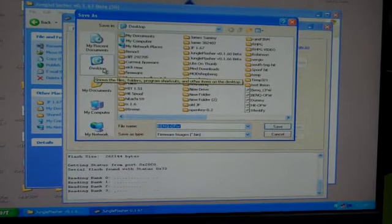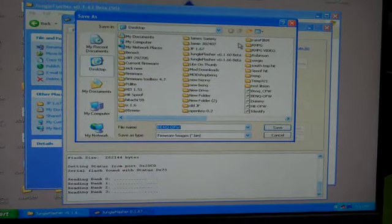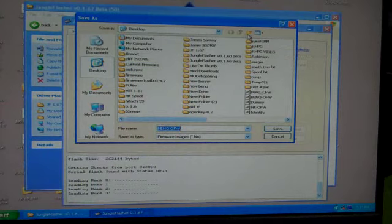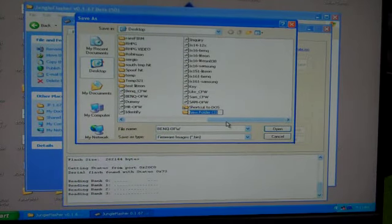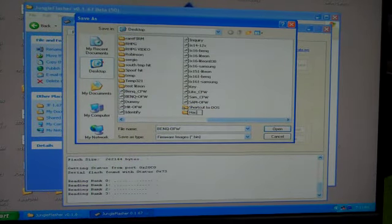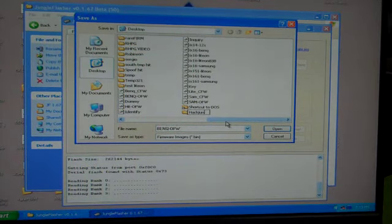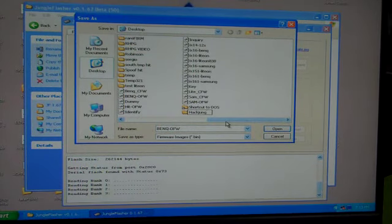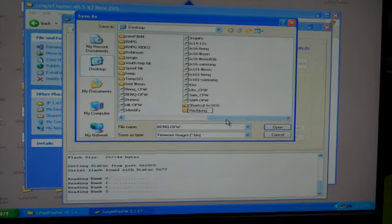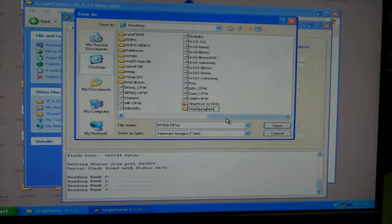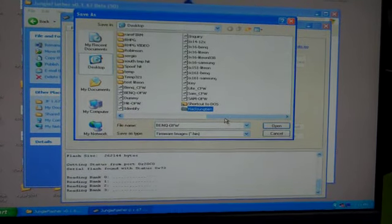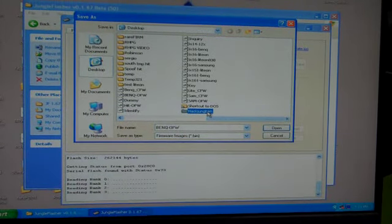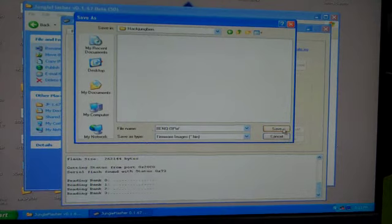And we'll just put it on our desktop. I'm going to go up here and create a new file. I'm going to call this hacking junk, hack junk, Ben. All right, now save it in there.